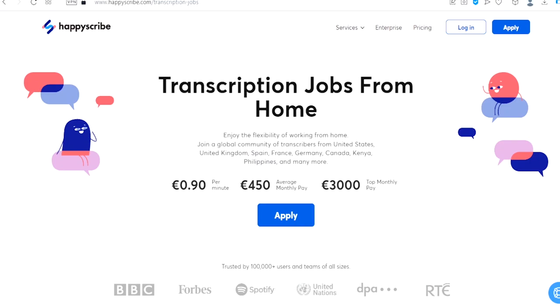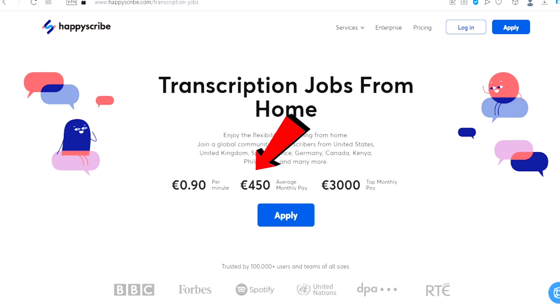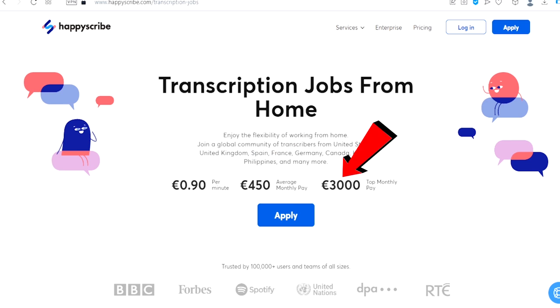The number one website is called HappyScribe.com. This is another great platform to type and make money. You can find transcription jobs from home. As you can see, they pay you 90 cents per minute, 450 euros on an average monthly and up to 3,000 euros top monthly pay. To get started, just click on apply right here and follow the process to get started.